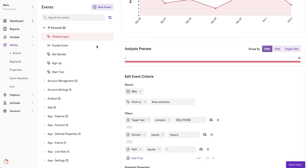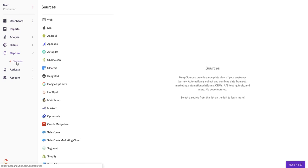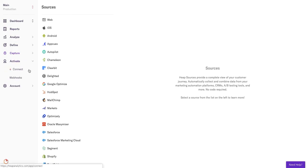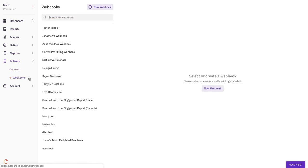Connect an external source to integrate with Heap via Capture to enrich your data. The more information you know about your users, the more complex analysis you can do in Heap. If you're sending information into a data warehouse like Snowflake or Redshift, or are planning on leveraging webhooks, you can do so in this Activate tab.